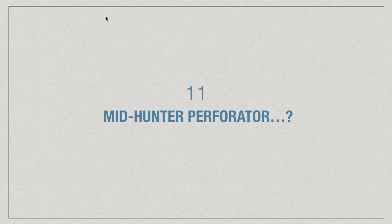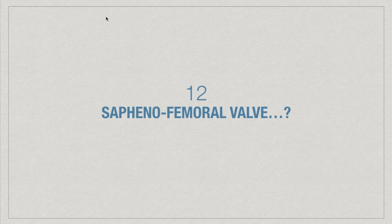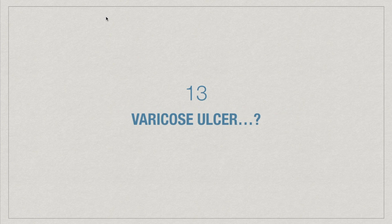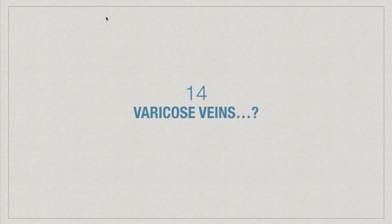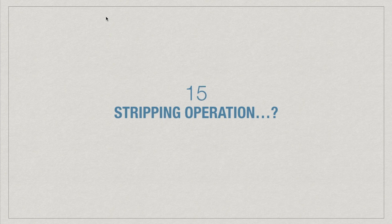Where will you find mid-hunter perforator? What is saphenofemoral valve? What is varicose ulcer? What are various causes of varicose veins? What is stripping operation for varicose veins?